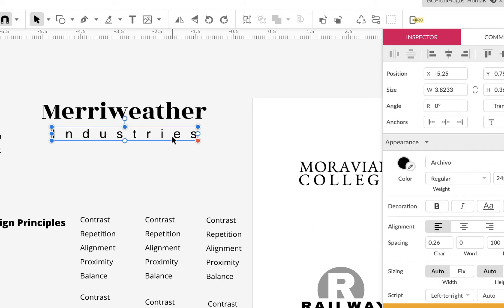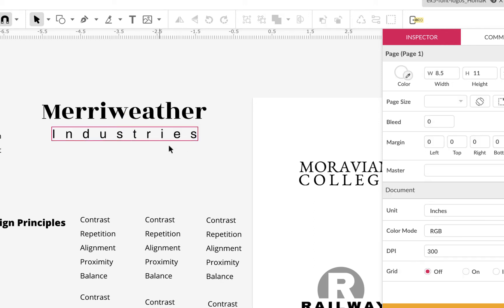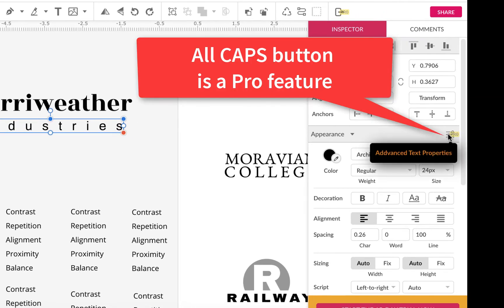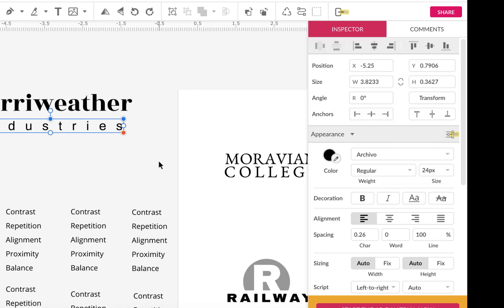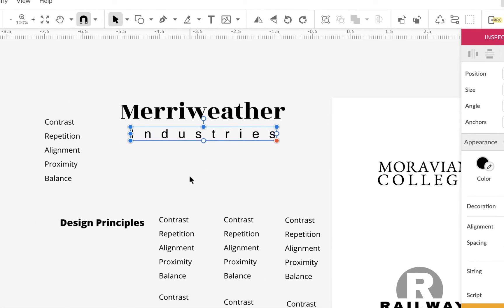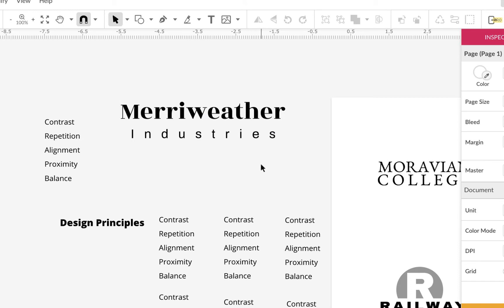Now that looks a little better — more like a logo. You could even put it in all caps, which sometimes looks cool. However, to do all caps in Gravit you need the Pro option, which is a bit ridiculous to charge for. If you don't have Pro, you'd have to retype it in all caps. I'll leave it in upper and lowercase for now.